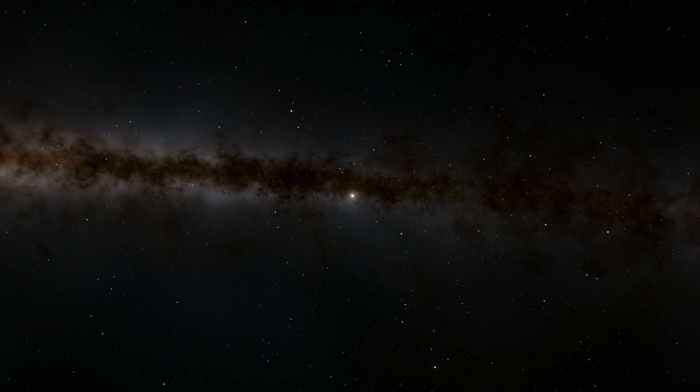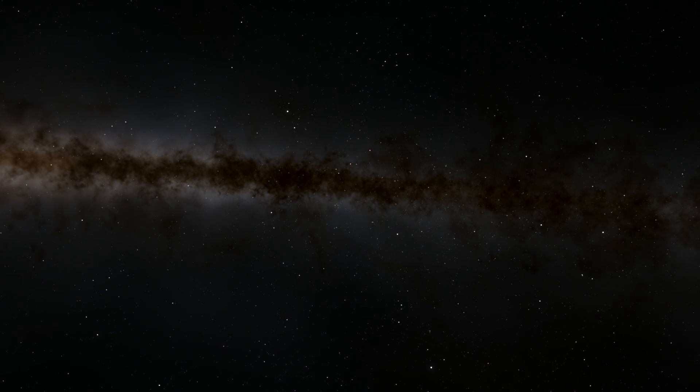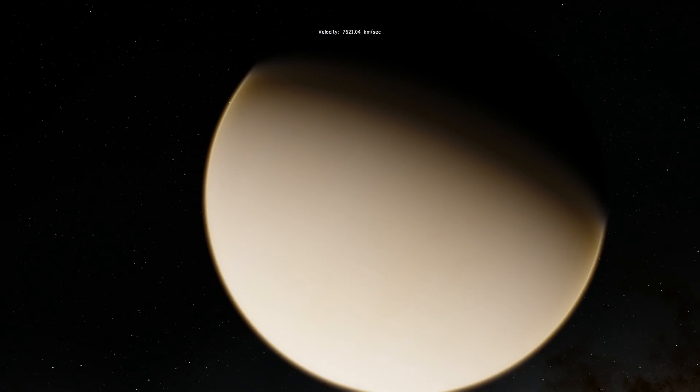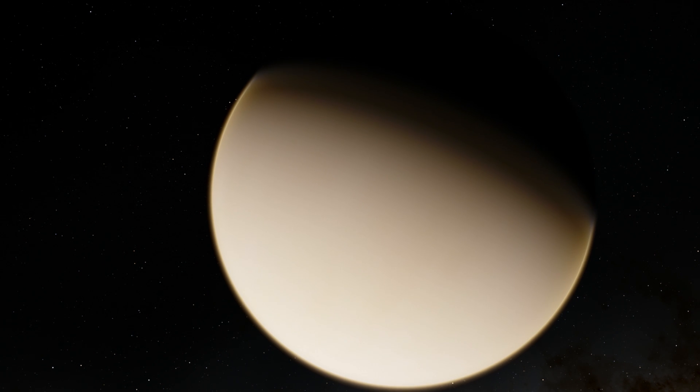Oh. You know what? This sure looks like Venus to me. This sure looks like Venus. I don't know about you.